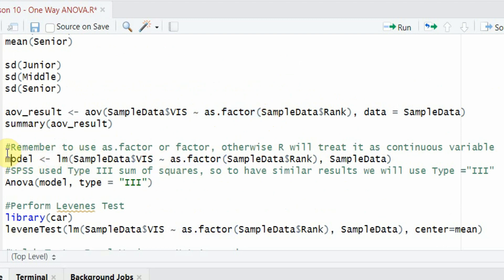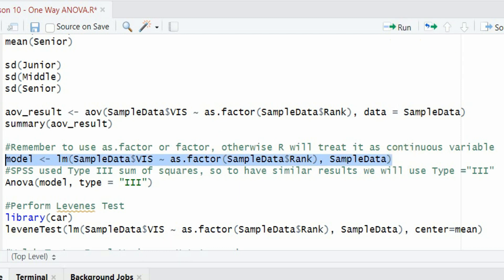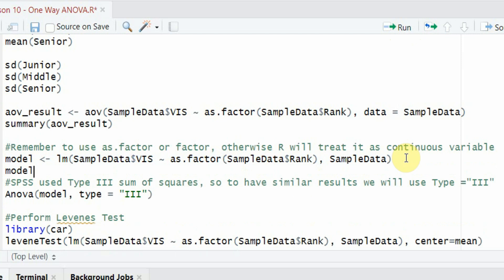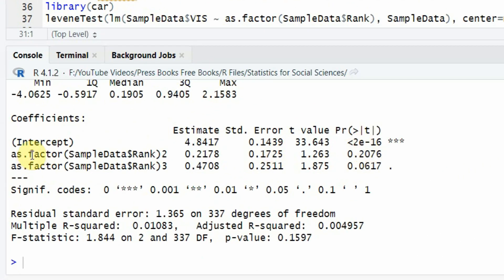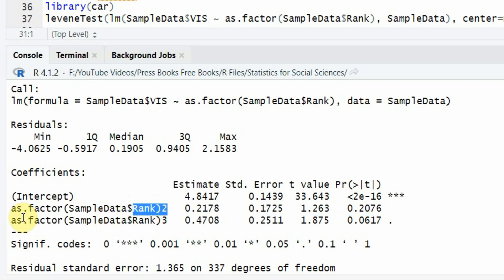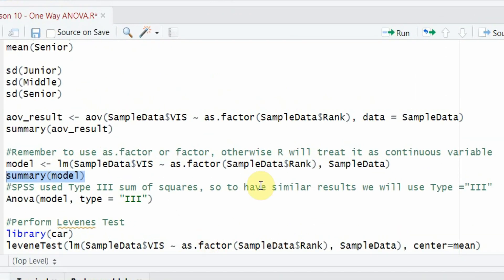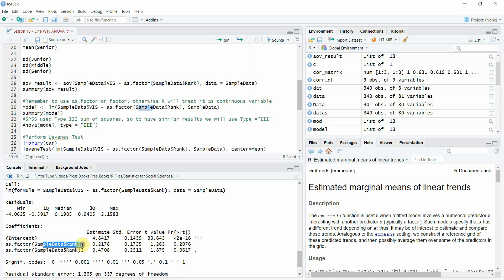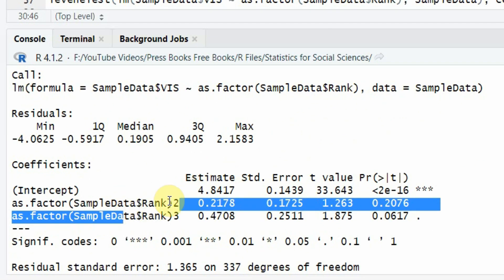You can also run ANOVA using the linear model function instead of the aov function. Using lm, the dependent variable is sample_data$vision, tilde as.factor of sample_data$rank. Since SPSS uses Type 3 sum of squares, to get similar results we will use the Type 3 sum of squares method. Running summary on the lm object gives regression results since lm is used for regression, converting categorical predictors to dummies.